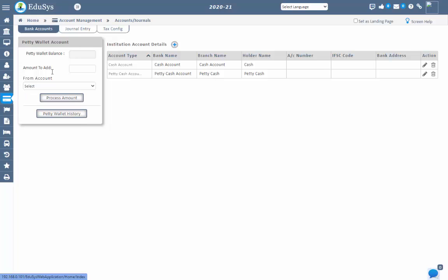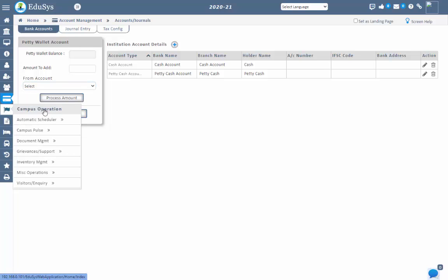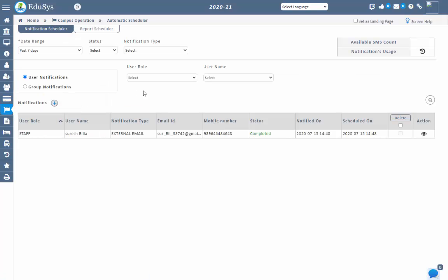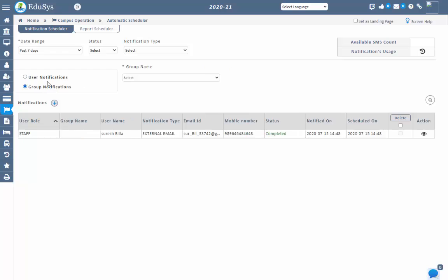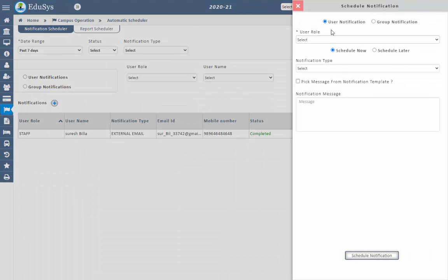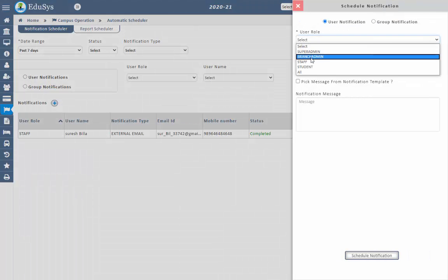All these types of notifications will be recorded in campus operations, automatic scheduler, in the notification scheduler screen. Management can send notifications to staff, parents, and students using this screen. You can send notifications to a single user and to a group as well. Notifications can be sent immediately or scheduled for later by clicking the respective radio button and entering the information. To send a notification to a single user, click on plus and select user notification, then select the user role.